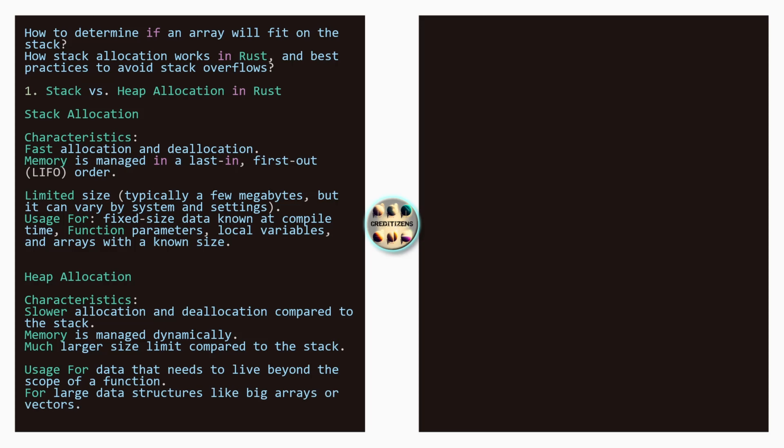Now the heap allocation characteristics: is slower allocation and deallocation compared to the stack because there are some operations happening, memory is managed dynamically, much larger size limits compared to the stack. Usage for data that needs to live beyond the scope of the function for large data structures like big arrays or vectors for example.